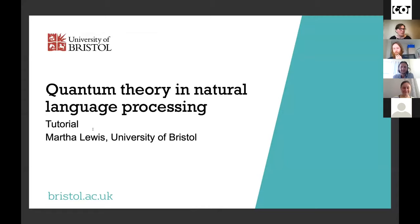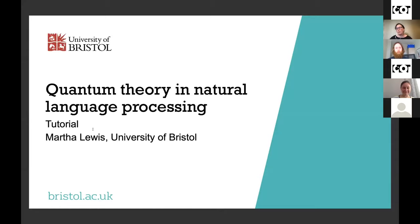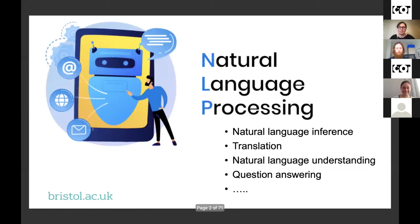Thank you for the introduction and for the invitation to give this tutorial. I was hoping we would be able to gather in person, but as you say, it does make things easier to travel around. I'm going to give a tutorial today on the use of quantum theory in natural language processing, which we also call NLP. For this audience, I'll assume you're all more familiar with quantum theory than with NLP, so I'll be focusing more on the NLP side.